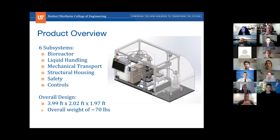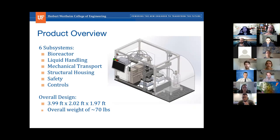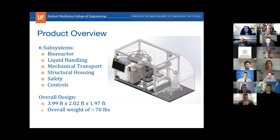Our overall design consists of six subsystems: the bioreactor, liquid handling, mechanical transport, structural housing, safety, and controls. The overall design footprint is 3.99 feet by 2.02 feet by 1.97 feet and weighs approximately 70 pounds.